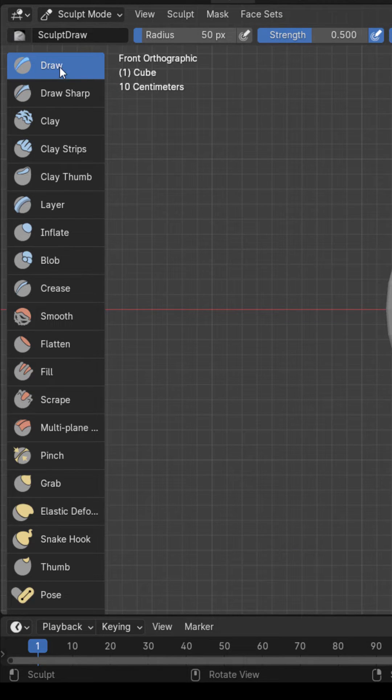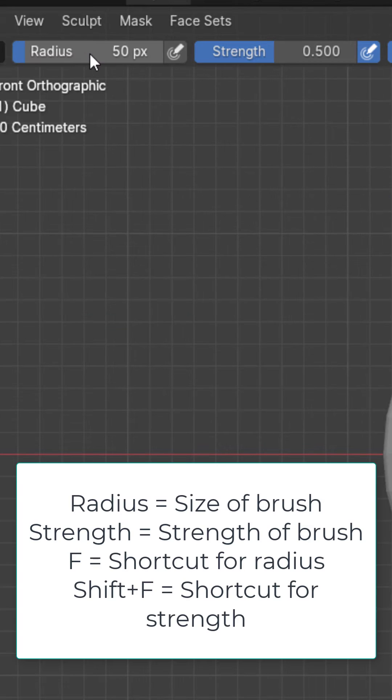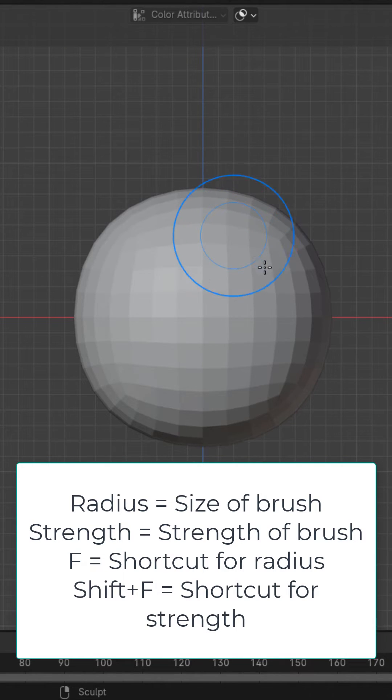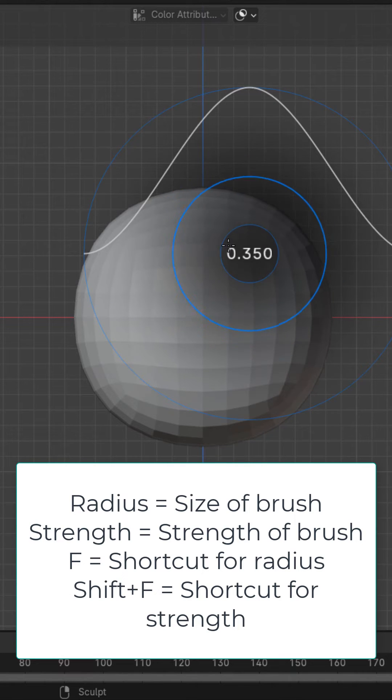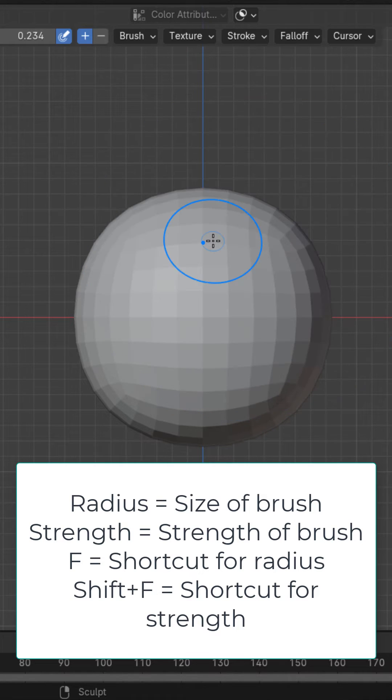Let's stay on the draw brush for this video. Up here you can see we have a radius and a strength. F is the shortcut key to change the radius and Shift+F is the shortcut key to change the strength.